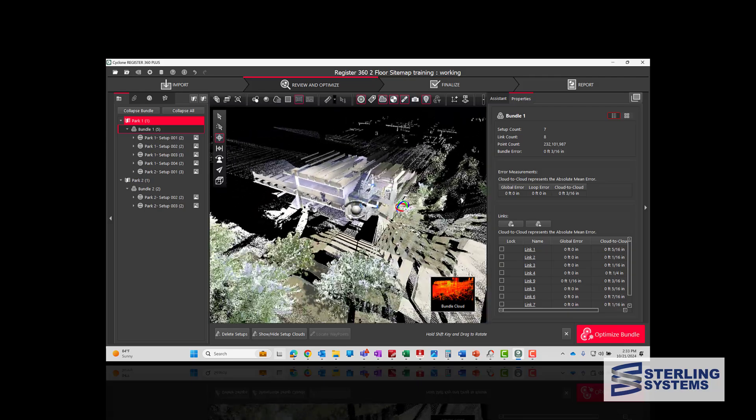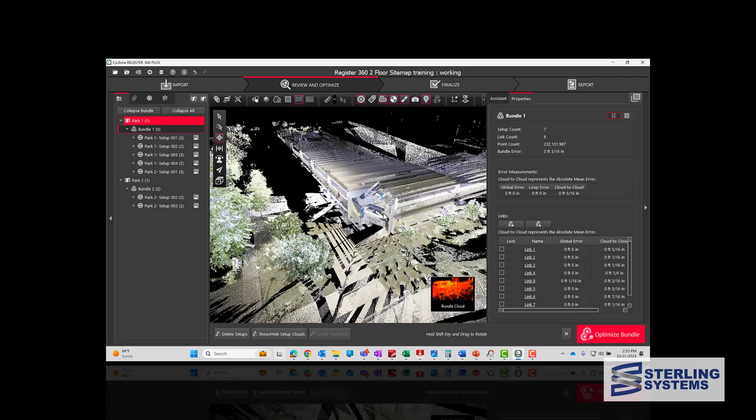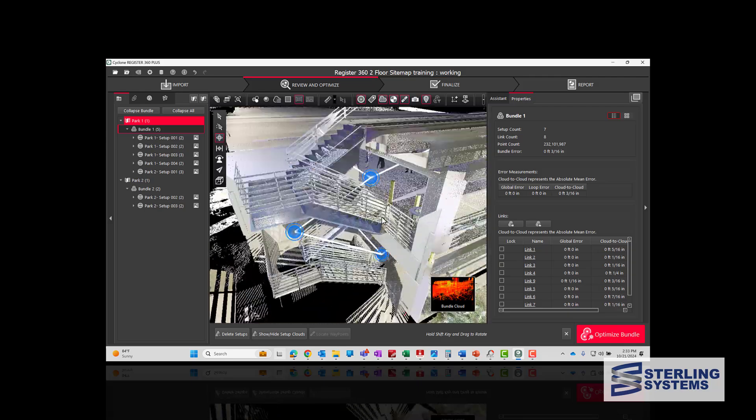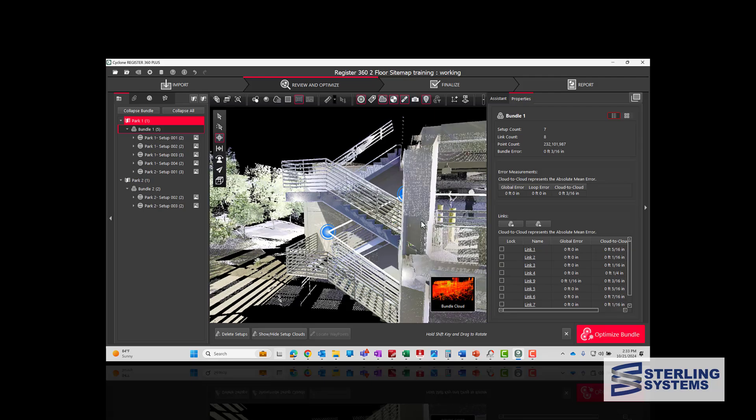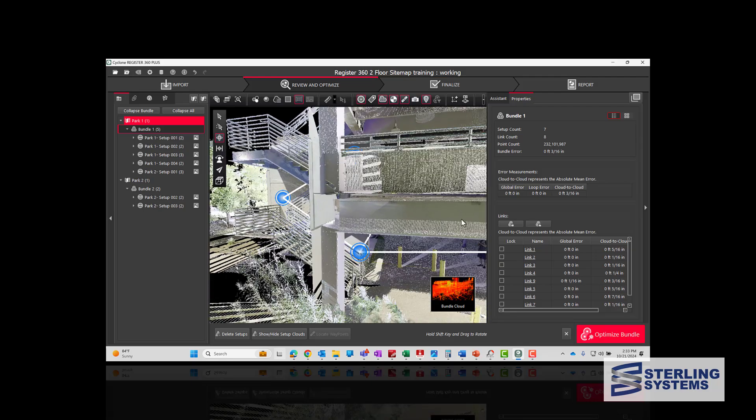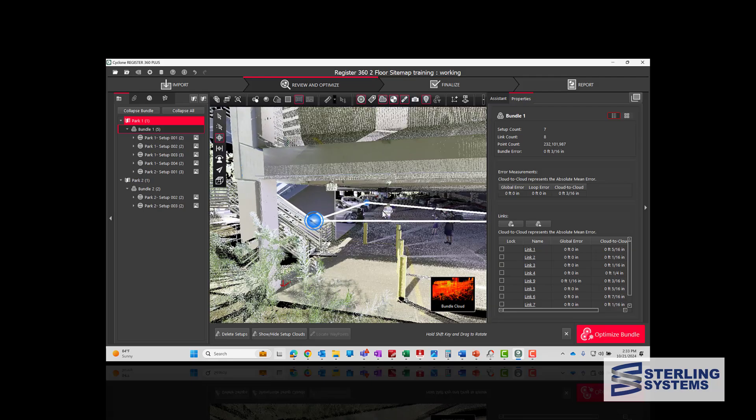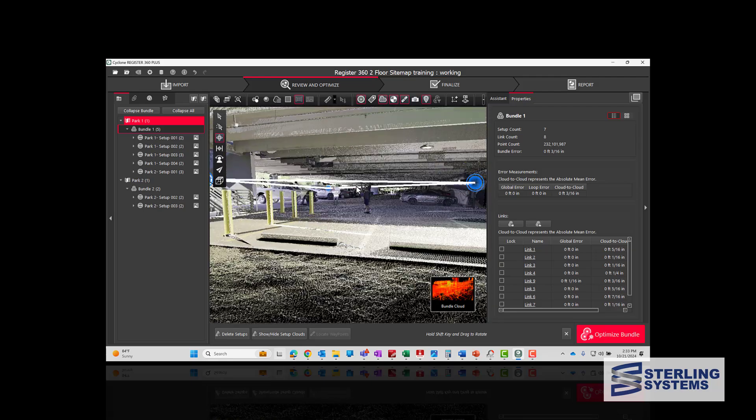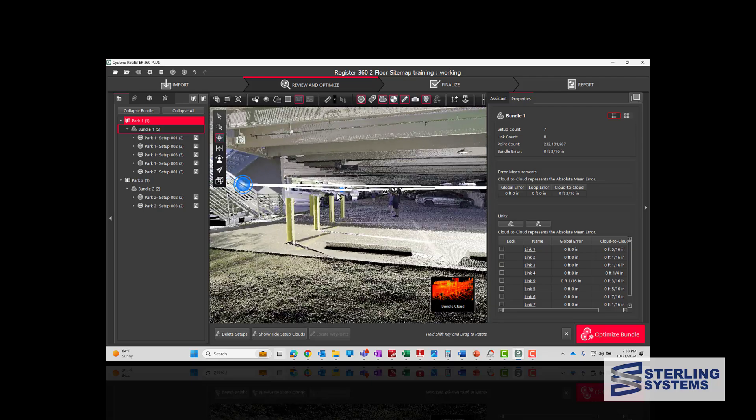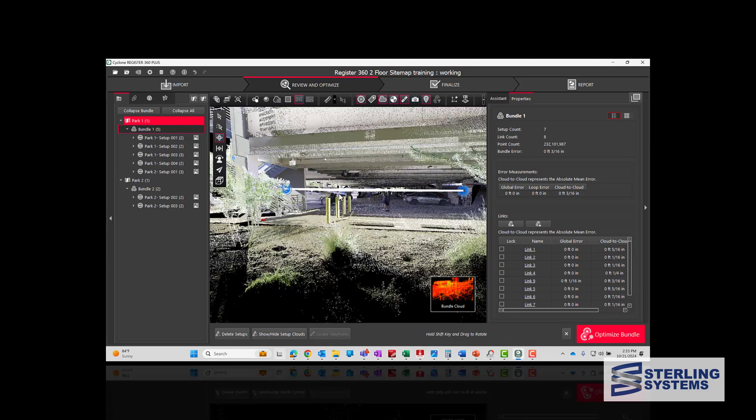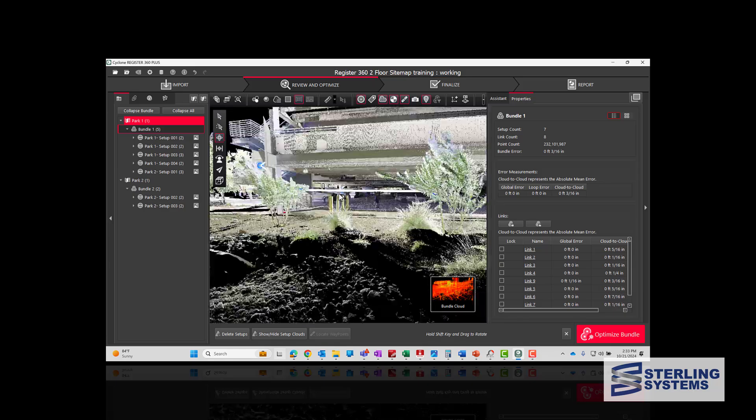So now when we bundle cloud view, it shows all seven setups. And we would just export as normal.